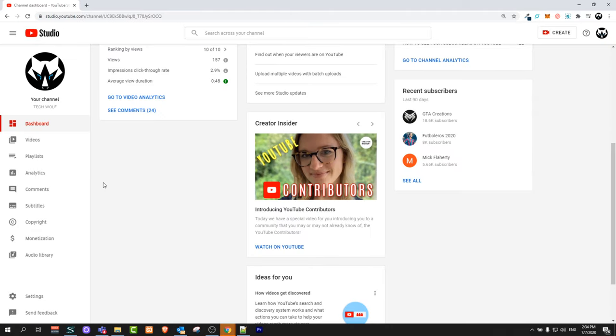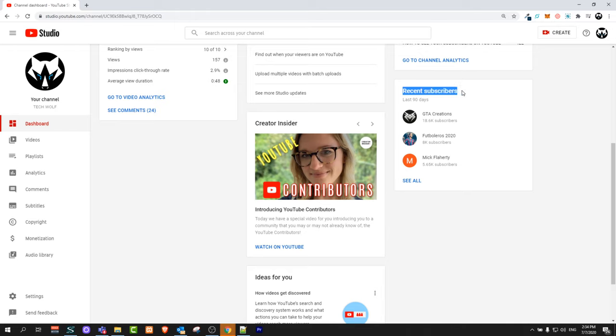Where you can see your YouTube subscribers is here on your dashboard, and here you will see your recent subscribers. Another thing you should know is that these subscribers will start appearing there only when you have at least 100 subscribers on your YouTube channel.